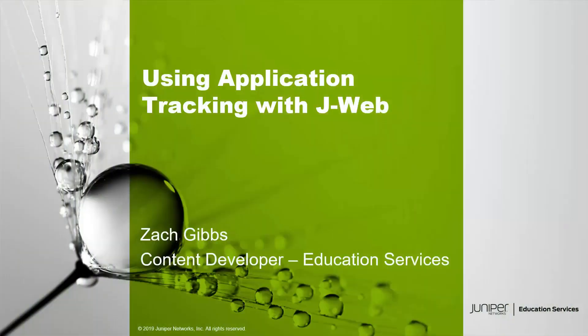Hello, my name is Zach Gibbs and I am a content developer within Education Services at Juniper Networks. Today we'll be going through the Using Application Tracking with J-Web Learning Byte.